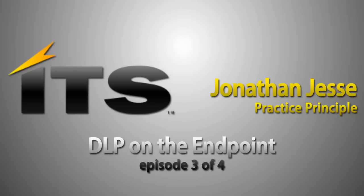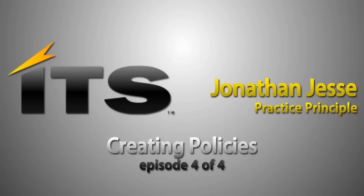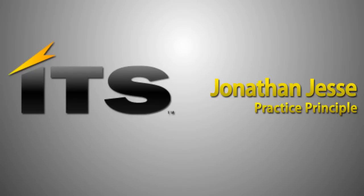We'll also spend some time in another video in-depth on policies and how we can create different policies, some of the different policy templates that exist. We'll cover the different technologies that Symantec DLP uses, whether that's an EDM or a DCM. We'll talk a little bit more in-depth about those.